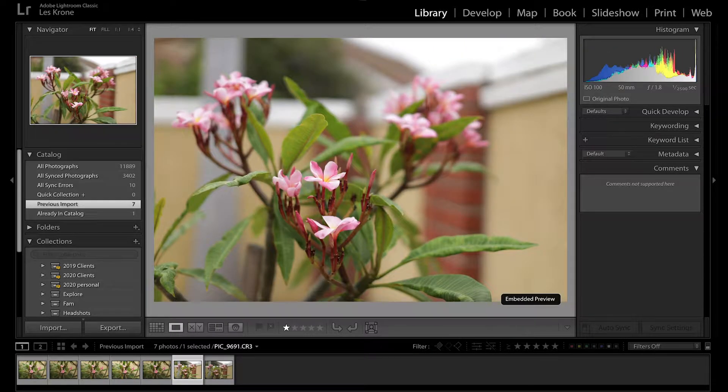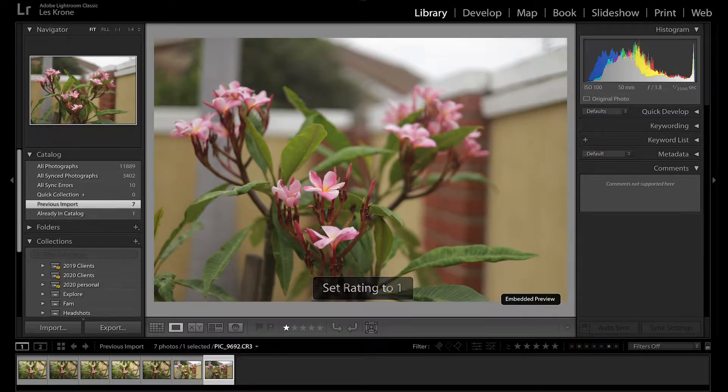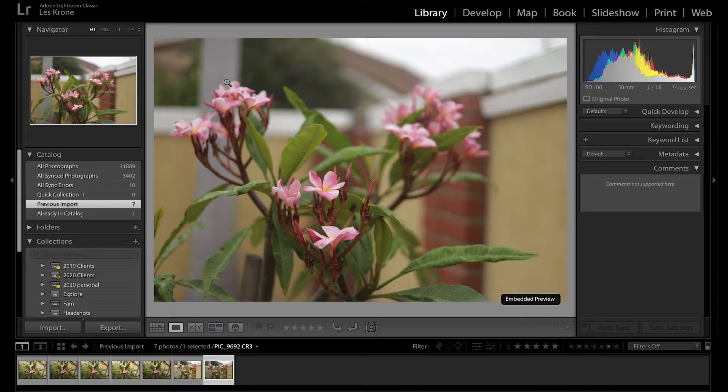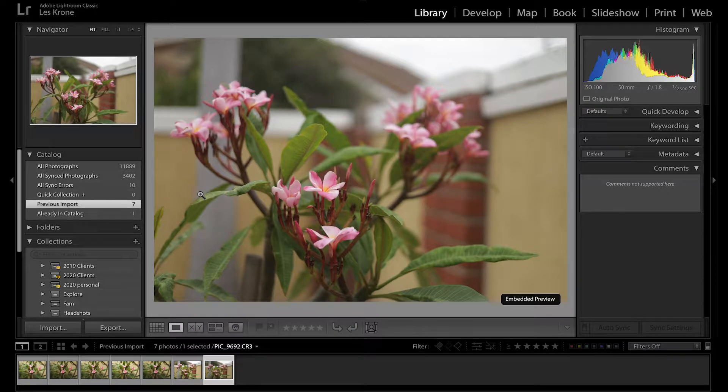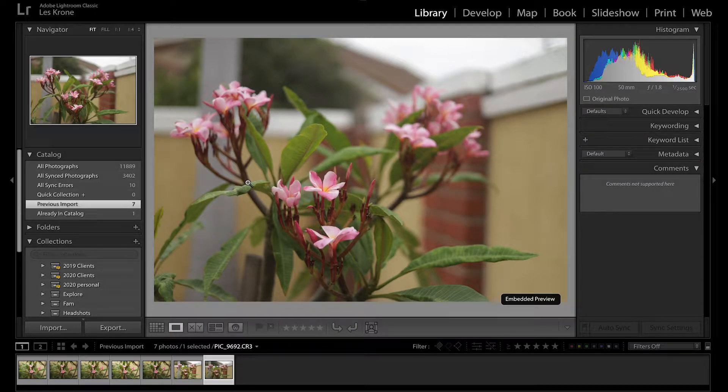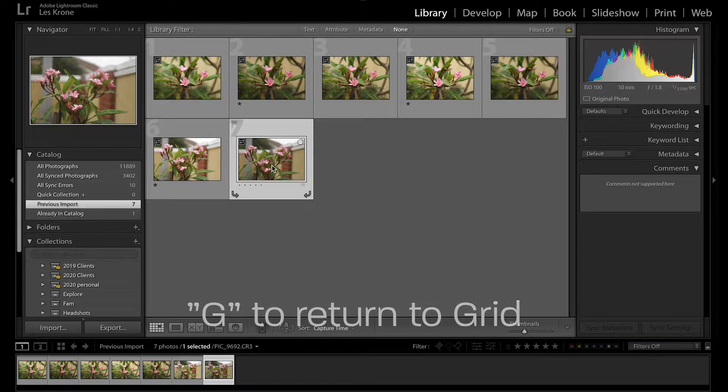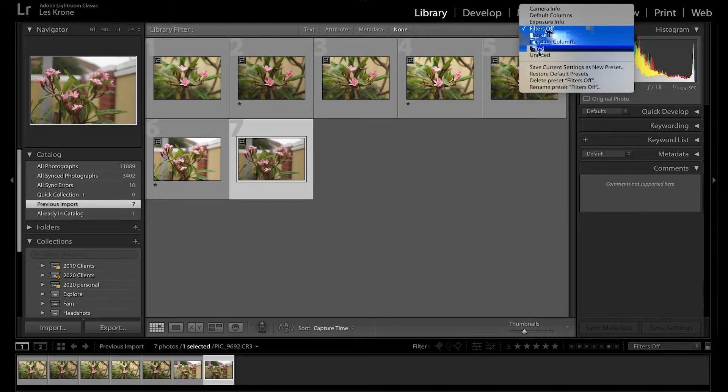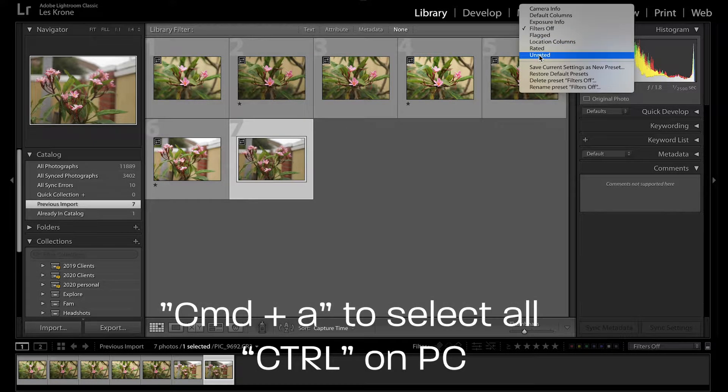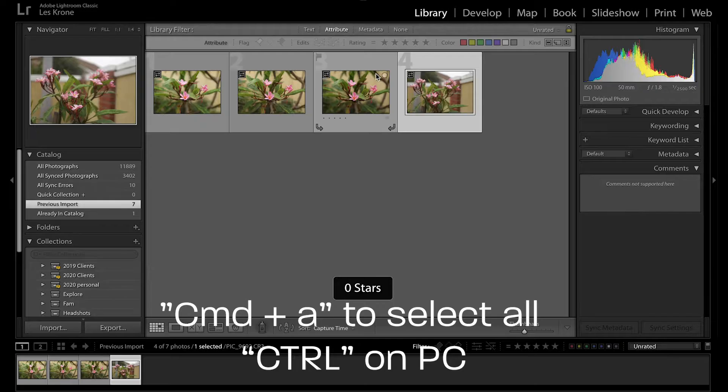If you accidentally rate something, you can fix that by hitting zero. And if you have multiple photos selected, it will all get the same rating. Once you're done looking through the images, hit G to go back to the grid, change your filter to unrated, command or control A, and hit delete.